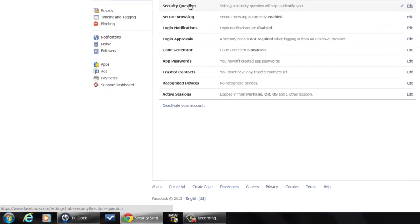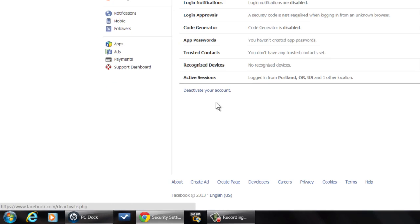Now, if you really want to take yourself off of Facebook so no one can see you but still have an account, go over to your security settings, then go down here to deactivate your account.